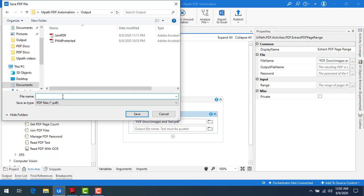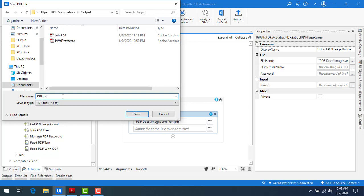I'm just going to give the name as PDF range output.pdf file in the format of PDF and I'm going to click on create.